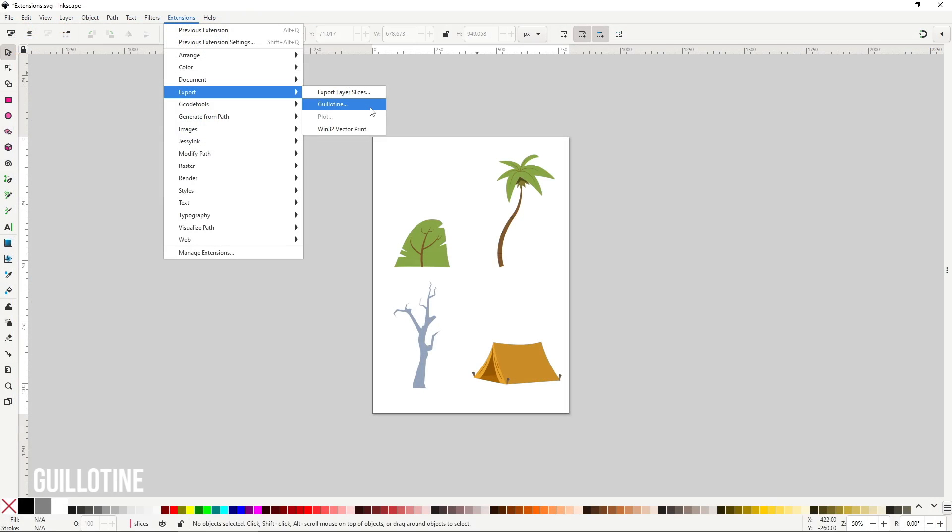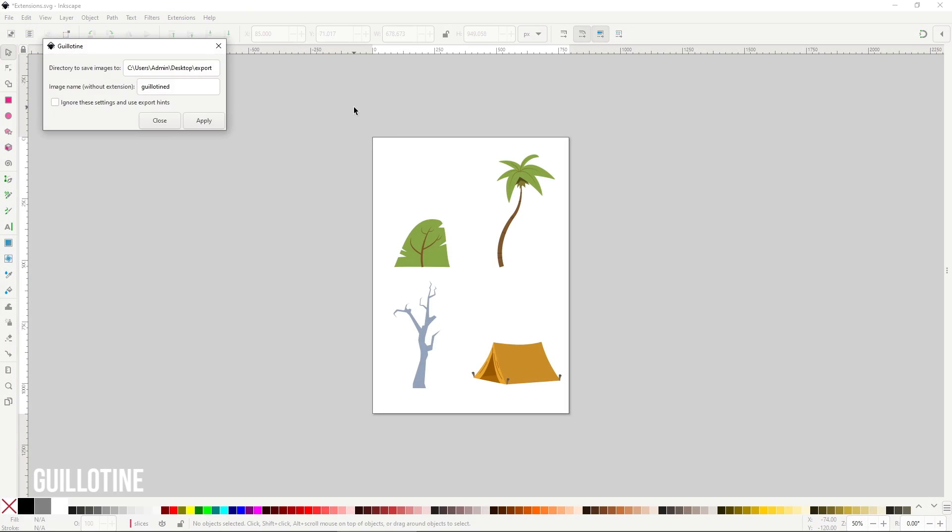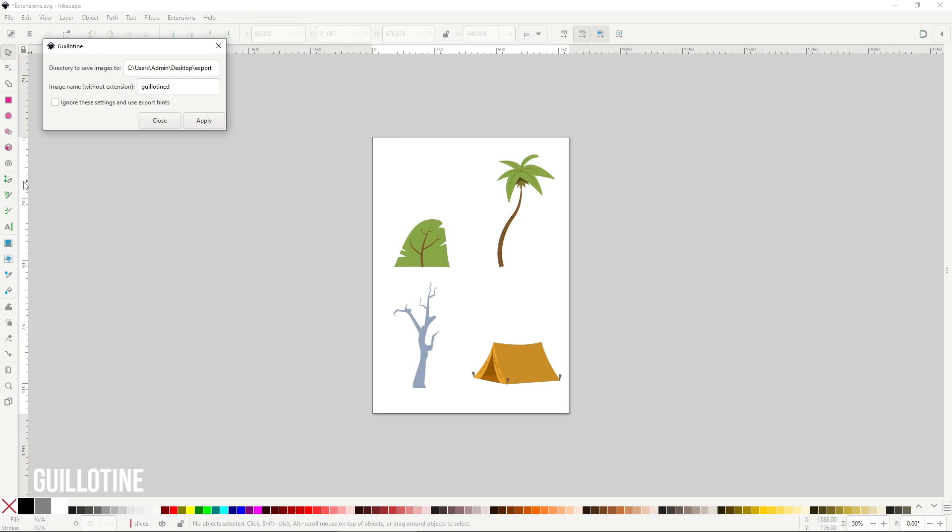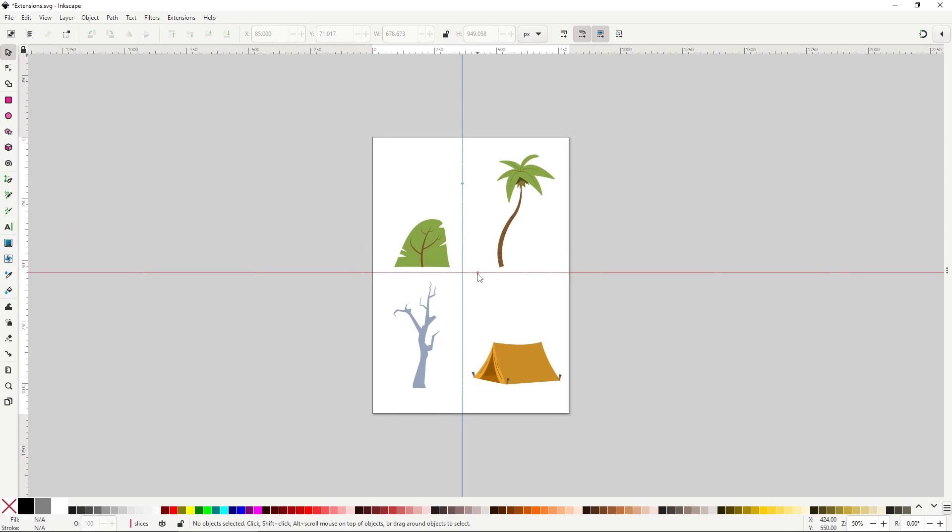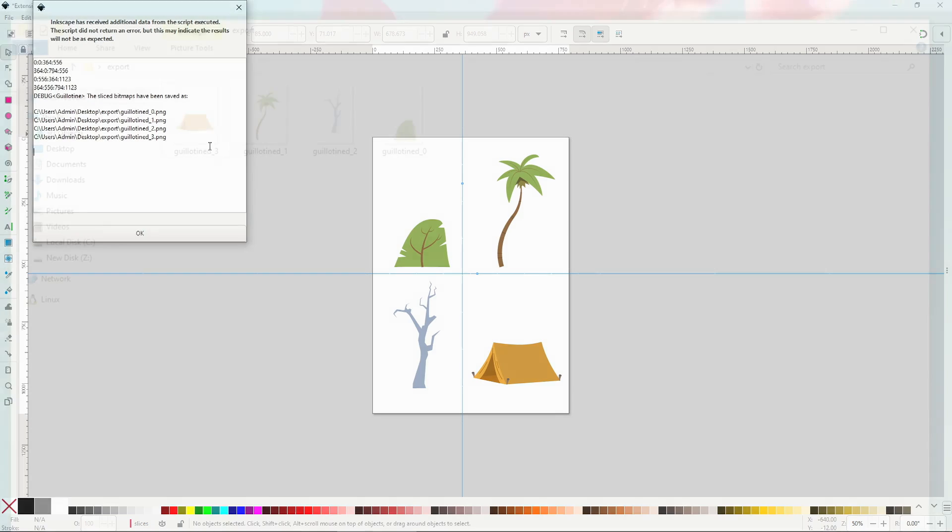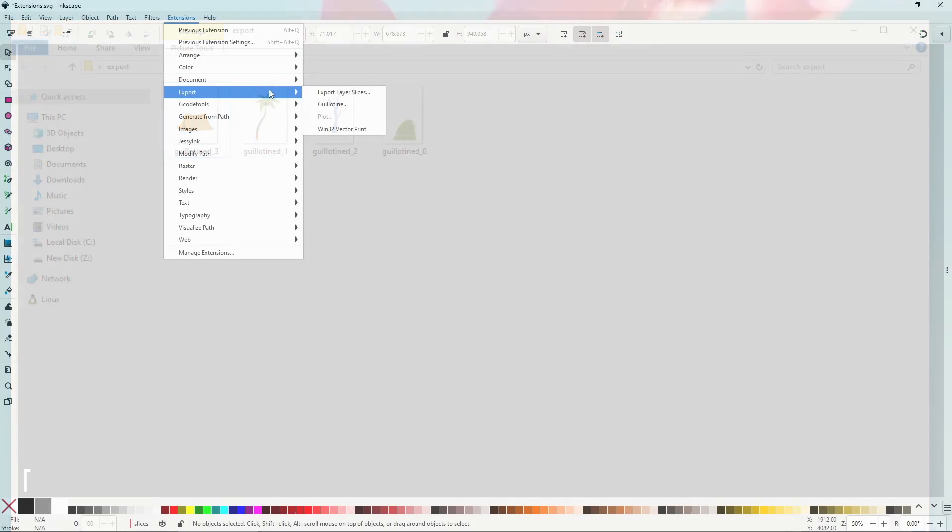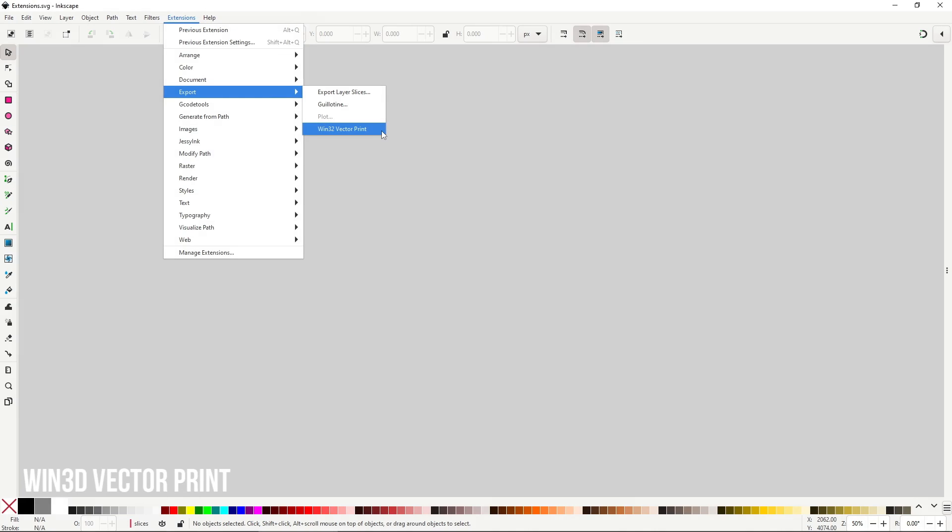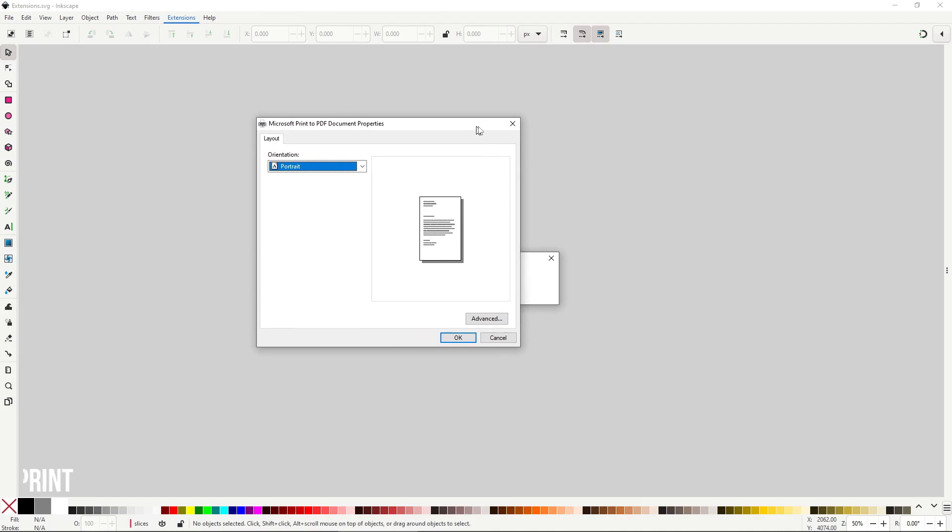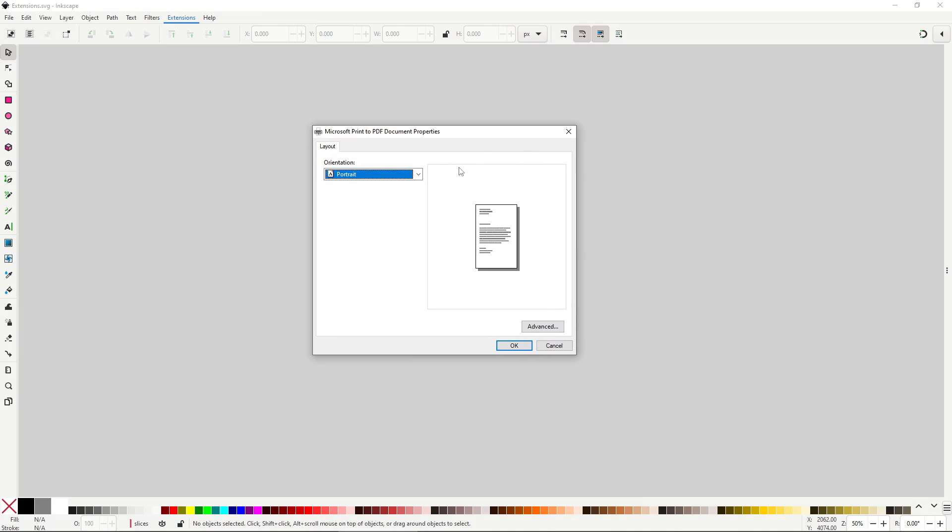Guillotine will let you use guides, the ones that you drag from the rulers, to divide the page area and export the resulting rectangles as different .png files. Plot has always been disabled for me. I'm assuming it has something to do with the gcode tools extensions that we haven't seen yet, but I still haven't found a way to make it work. Maybe it's something that only works on Linux. Anyway we are skipping it. Win32 vector print is an alternative method for exporting pdf files that may work better with certain types of printers like laser cutters and engravers. If something you exported is not reading correctly as a vector shape, try exporting using this extension.